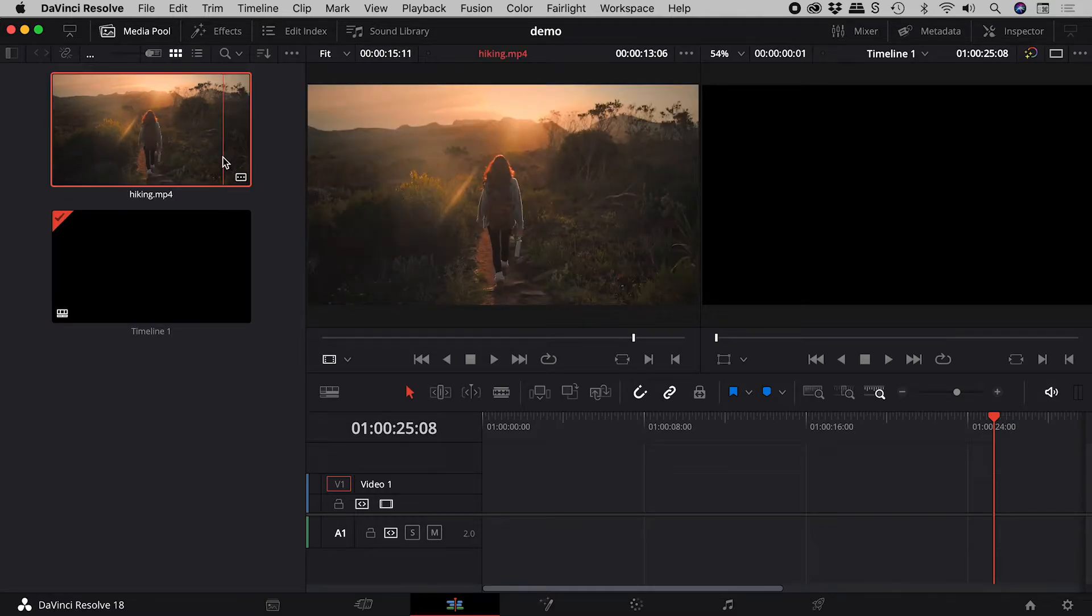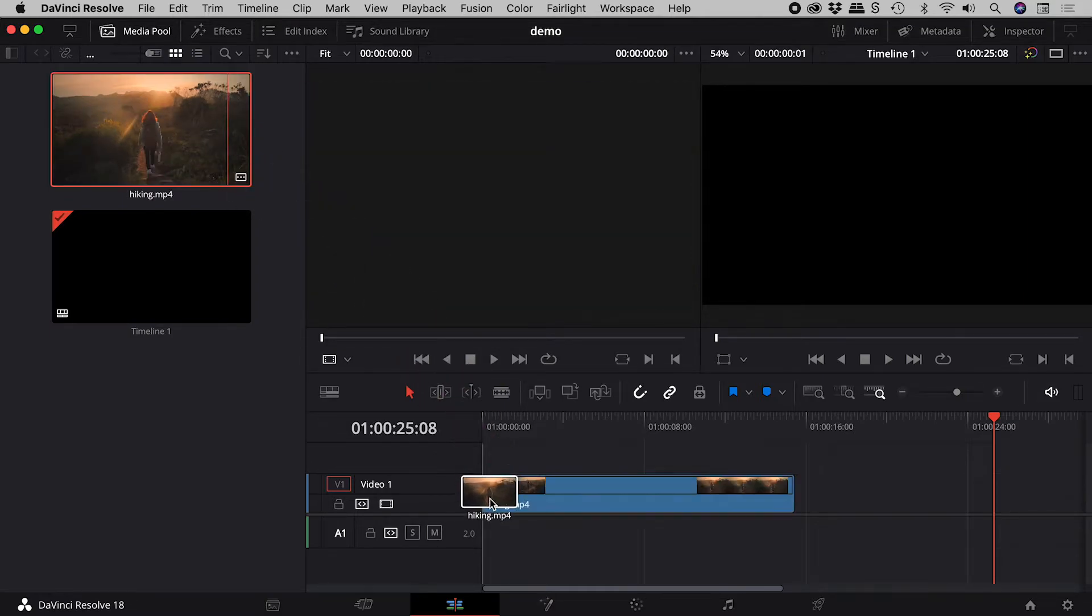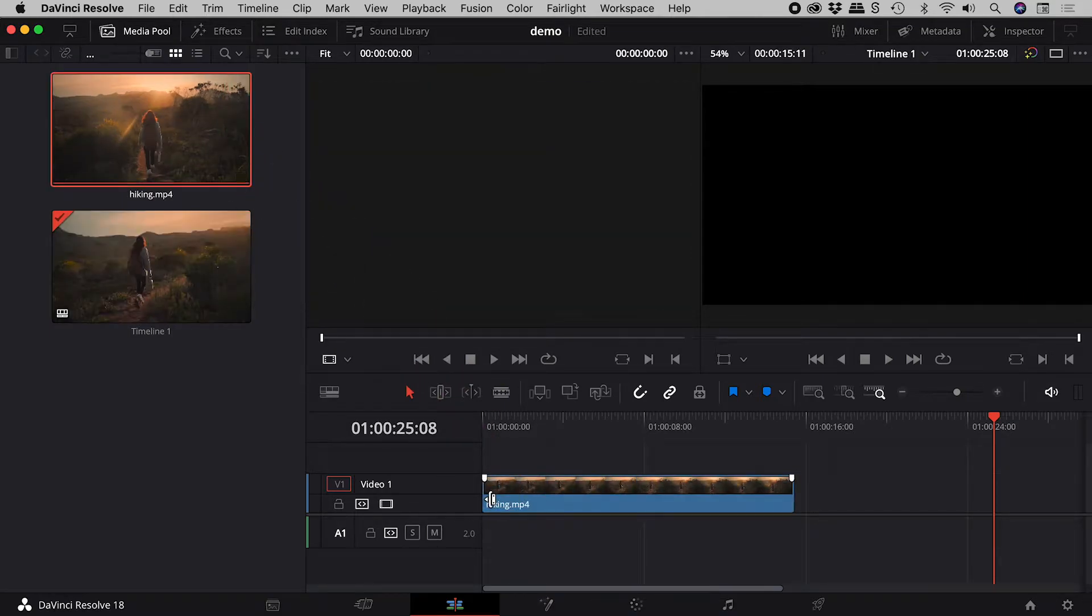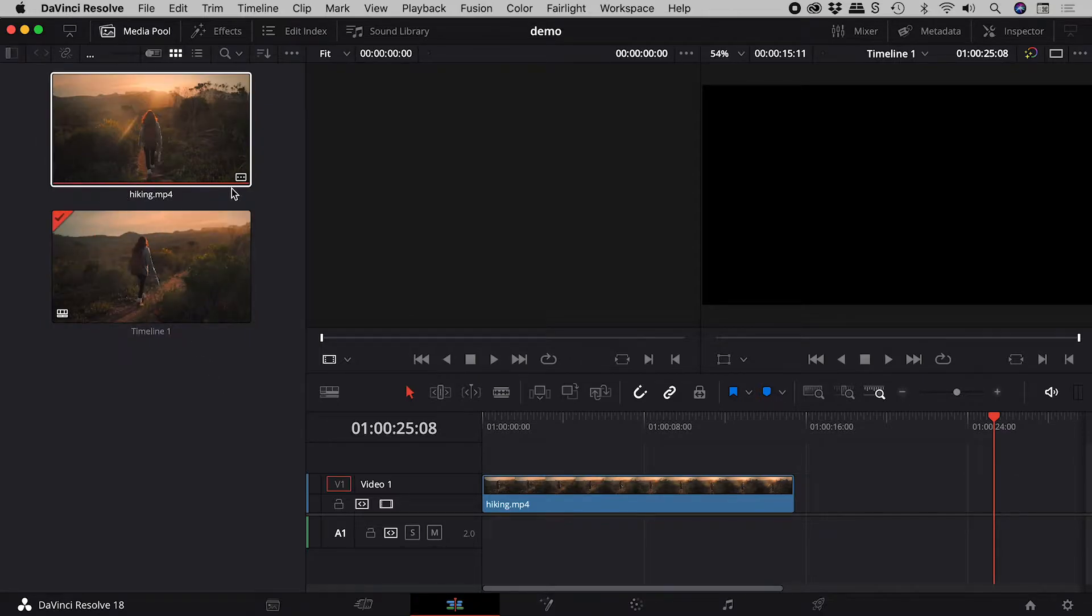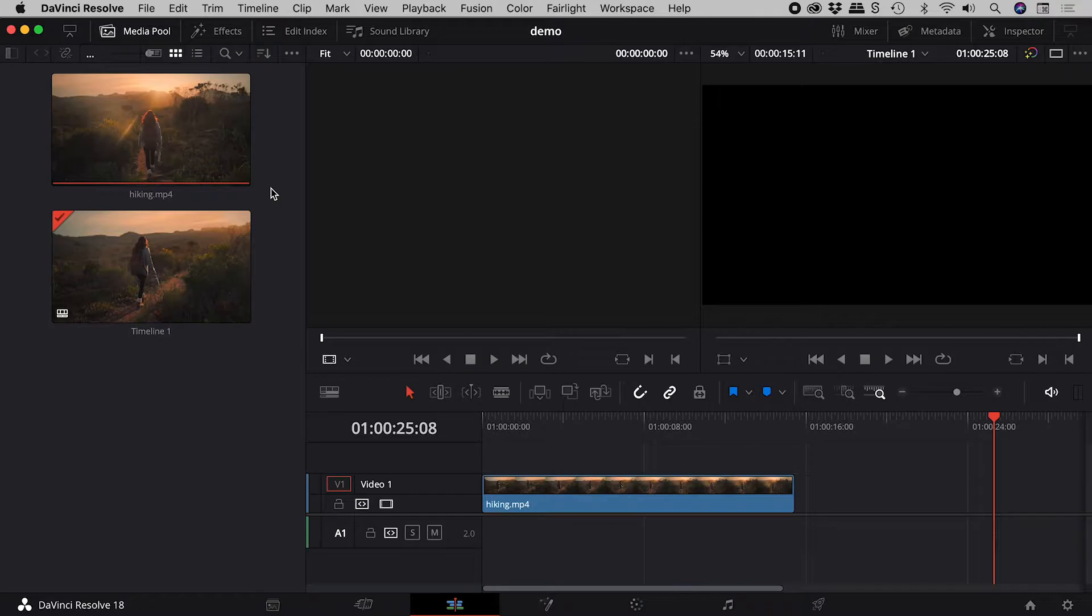Let's drag this video onto the timeline. When I click away to deselect it, we can see a new bar has appeared along the bottom edge.